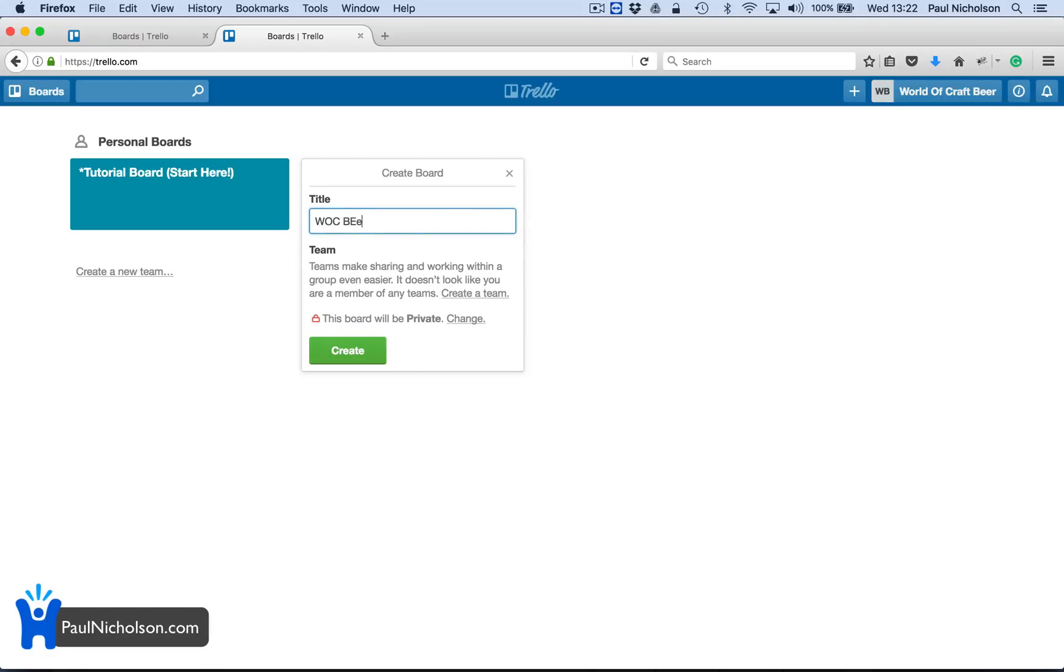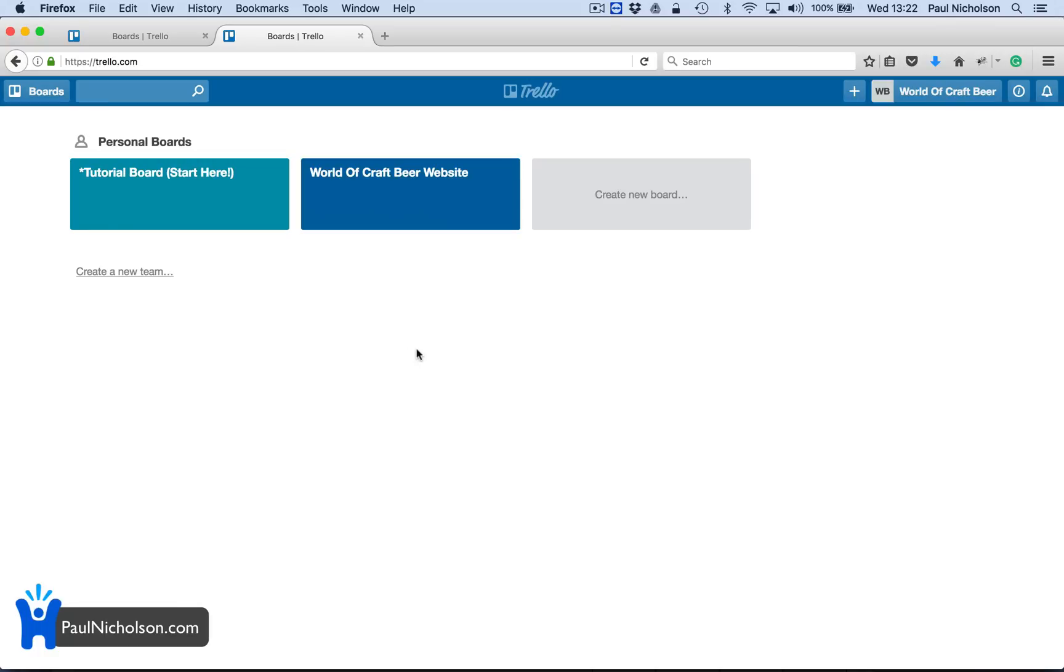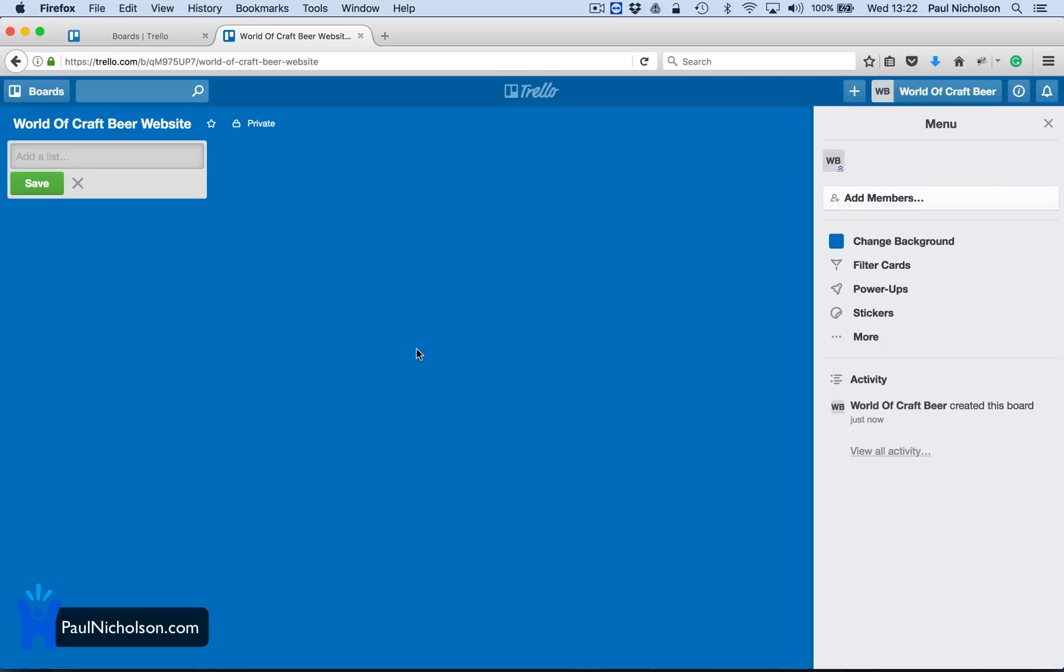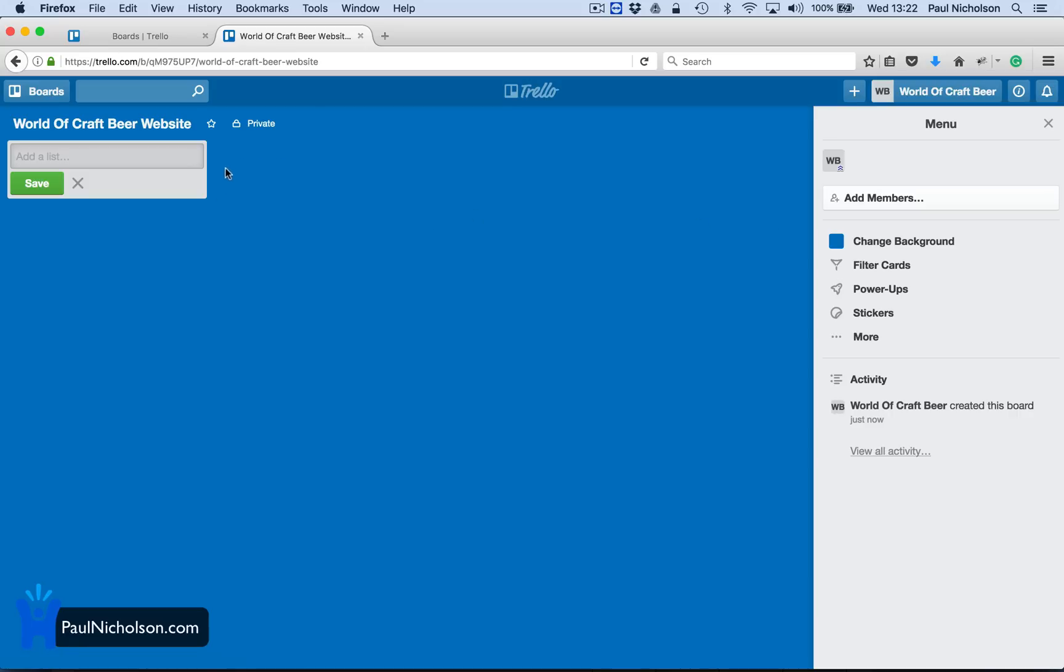Walkbeer. What's World of Craft? I'll do it fully. World of Craft Beer website, right? So it's going to open a new board. WB is me. You can add members. You can add lists.